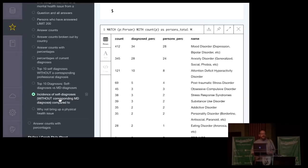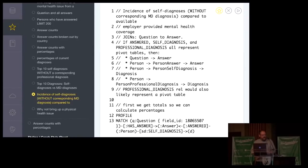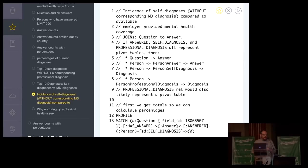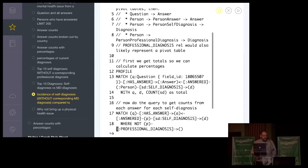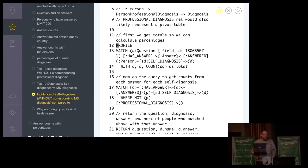Now that's all very fine and dandy and real interesting, but here's a more complex thing. And I think it'll show you how powerful some of these things can get. This is the incidence of self-diagnoses without a corresponding diagnosis by a medical professional compared to whether or not that person's employer has provided mental health coverage. So how can I answer that question? If you were looking at this in a relational database, there's going to be a number of joins that are probably happening. Question to answer and then if answered self-diagnosis and professional diagnosis all represent pivot tables. Then you're probably going to be looking at question to answer, person to person to answer, to answer, person to person, self-diagnosis diagnosis, person to professional diagnosis, diagnosis.